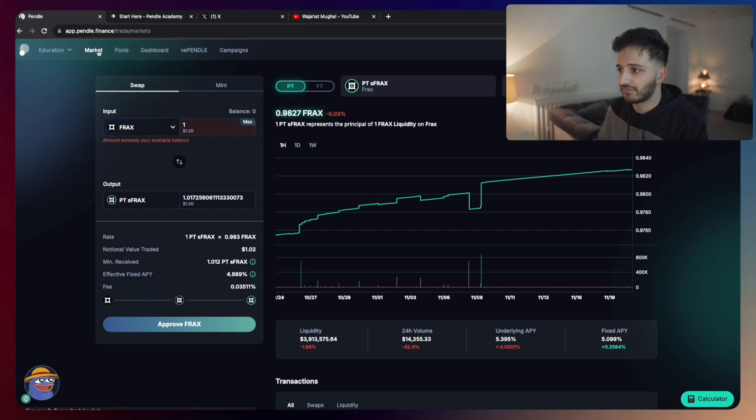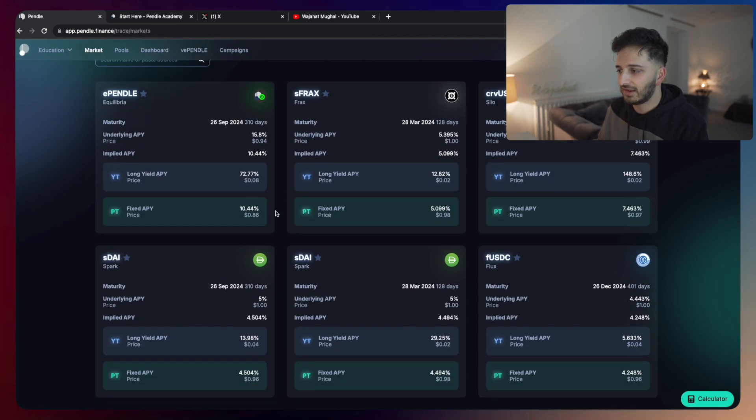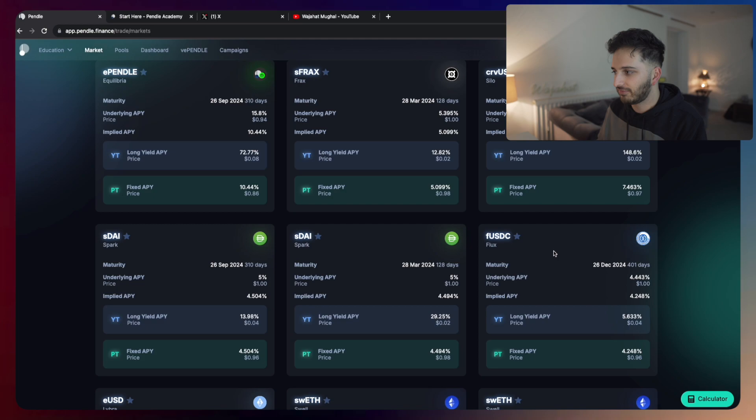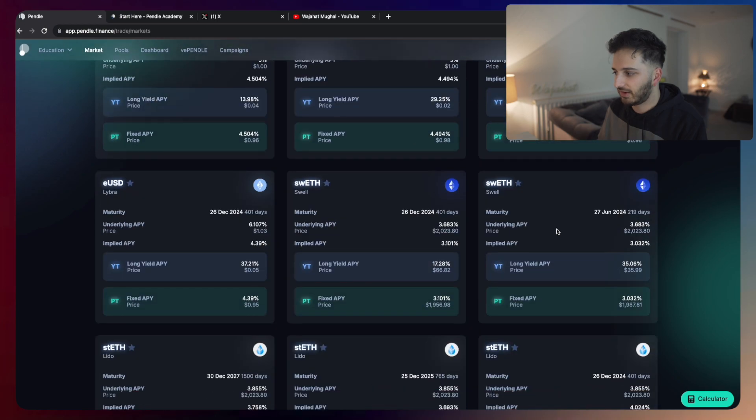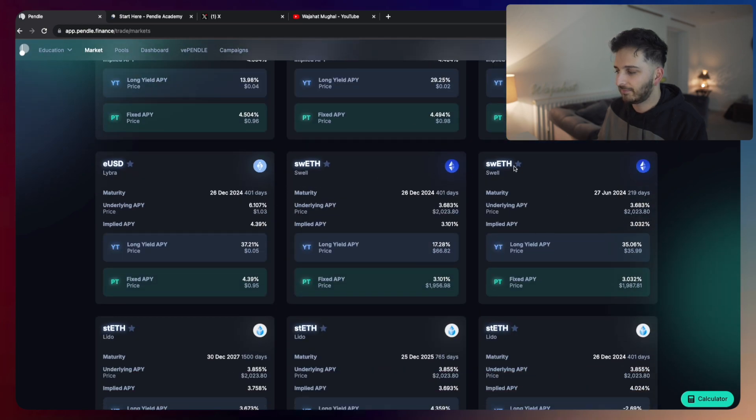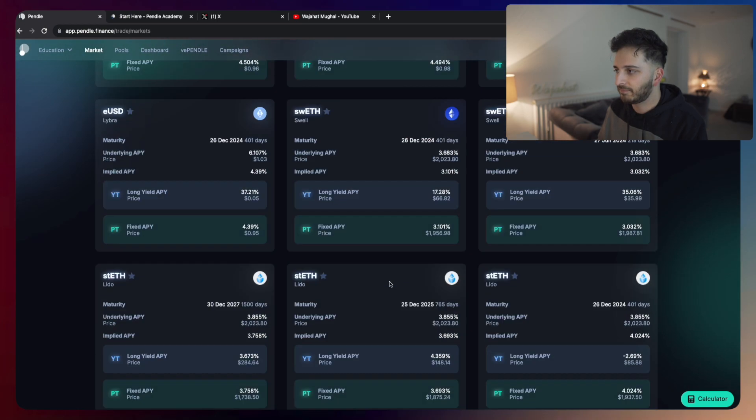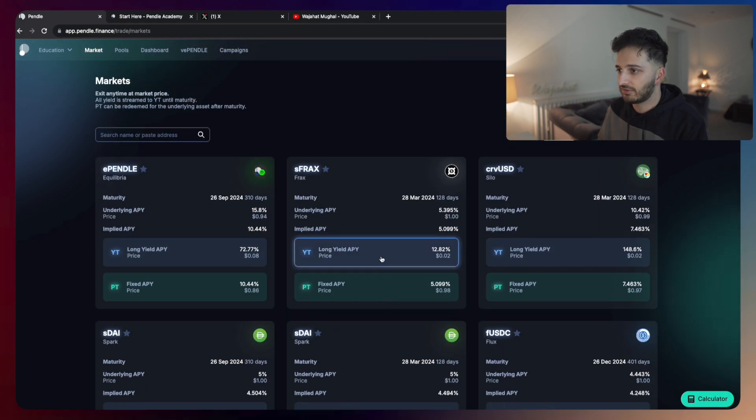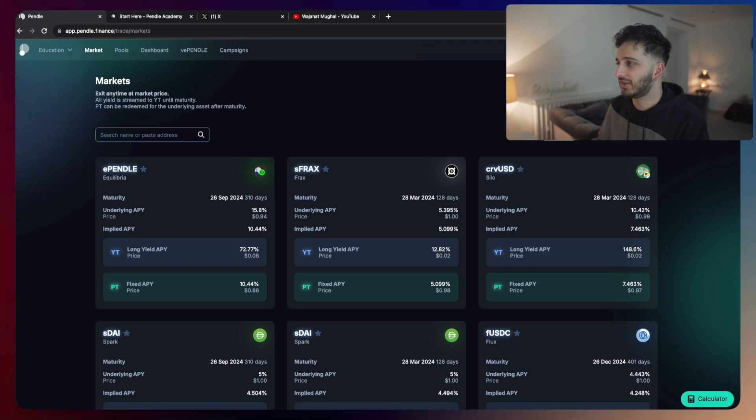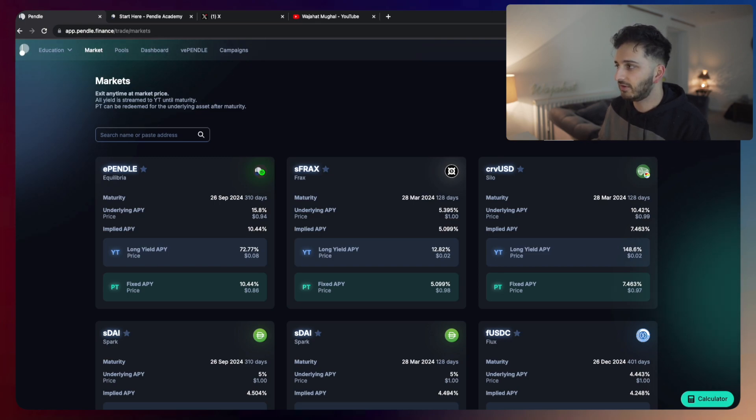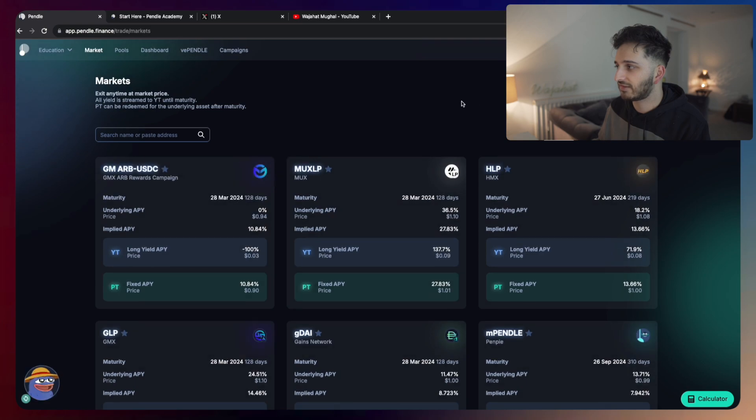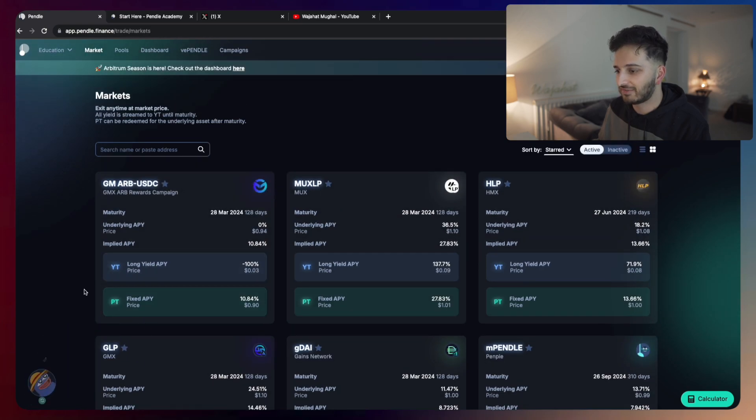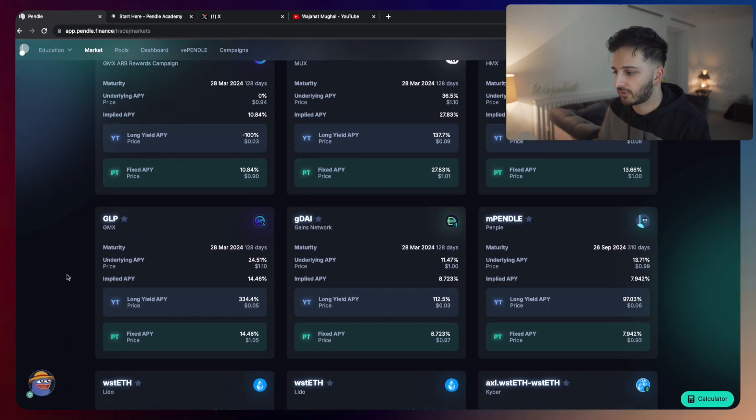There are lots of markets available. As you can see here, there's S-FRAX, S-DAI, there's F-USDC from Flux. There's lots of ETH LSDs here as well. You can do this on ETH mainnet. Of course, ETH mainnet can be a little bit expensive these days, especially with the increased network activity. Therefore, sometimes you could find better rates on Arbitrum or cheaper gas fees anyway on Arbitrum.